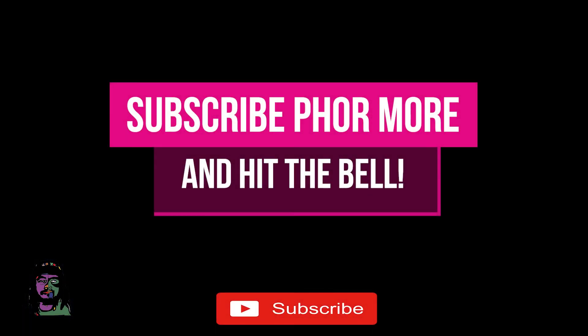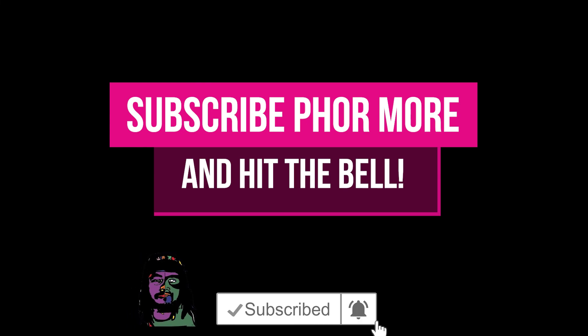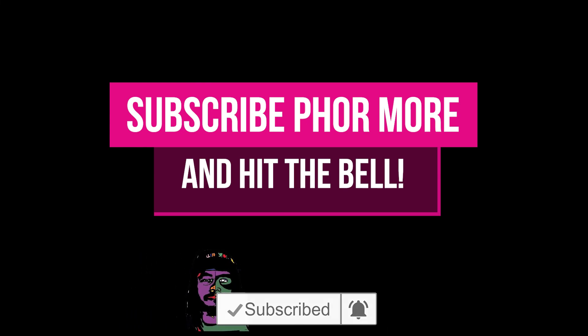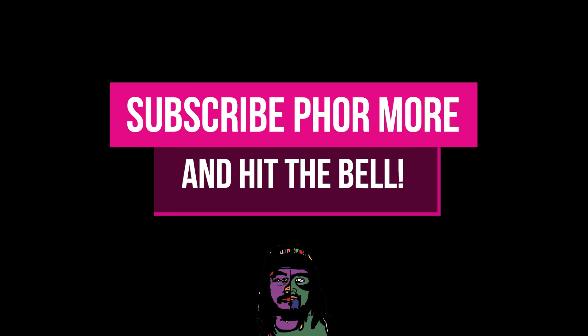If this video brought you value, please leave a like, hit subscribe and hit that little bell. Make sure you stay safe, stay striving, and always be getting it. Much love y'all. Peace.